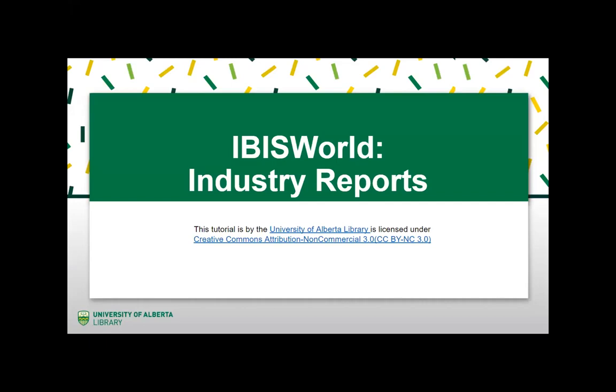Hello and welcome to a University of Alberta Library tutorial. The purpose of this tutorial is to show you how to use the database IBISWorld to look for Canadian industry reports.